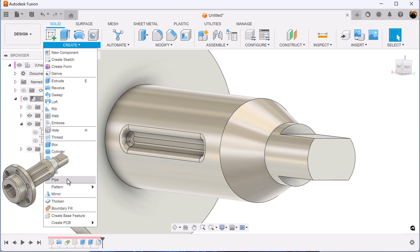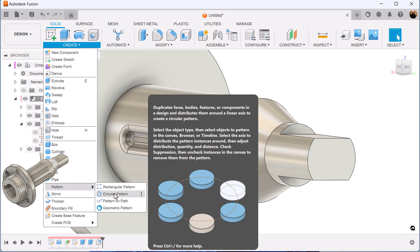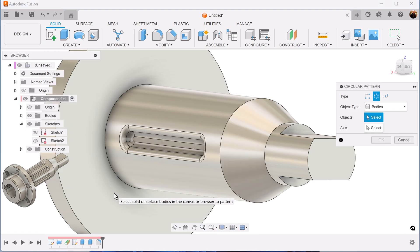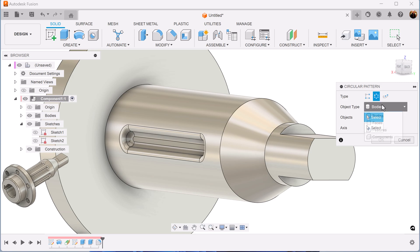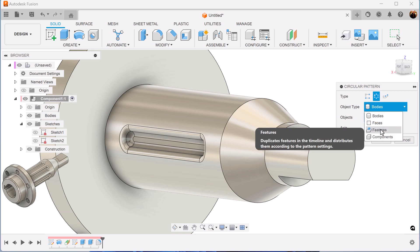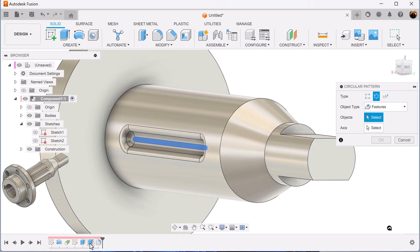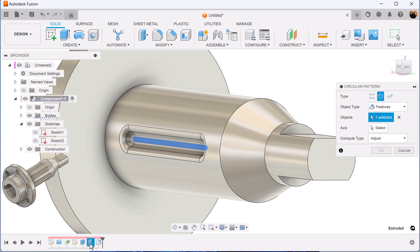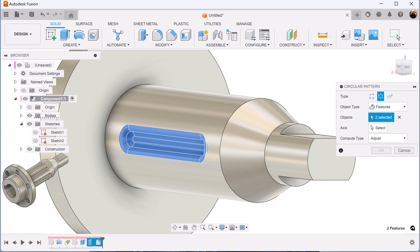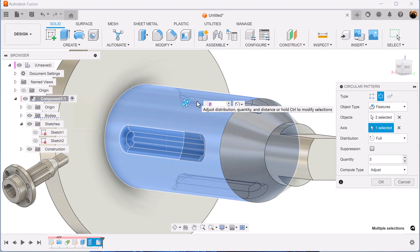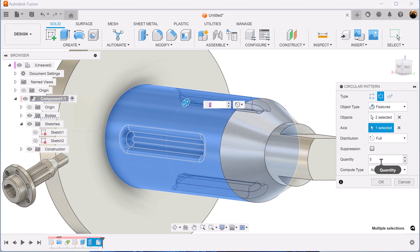Circular pattern command is what we're going to be using next. Get the circular pattern. We want to select features — select the extrusion we just created and the fillets. For the axis, we'll just select the body. We want a quantity of eight.